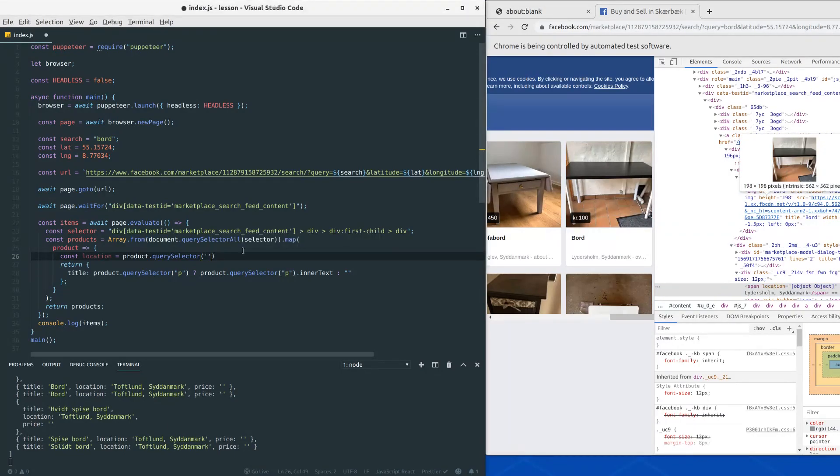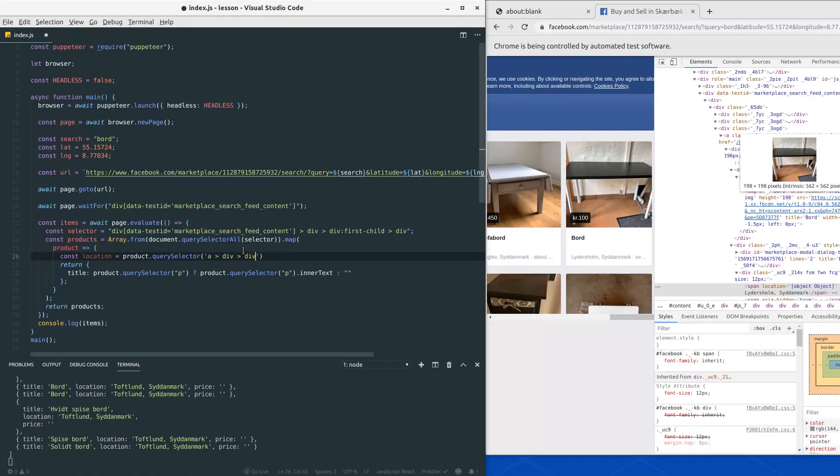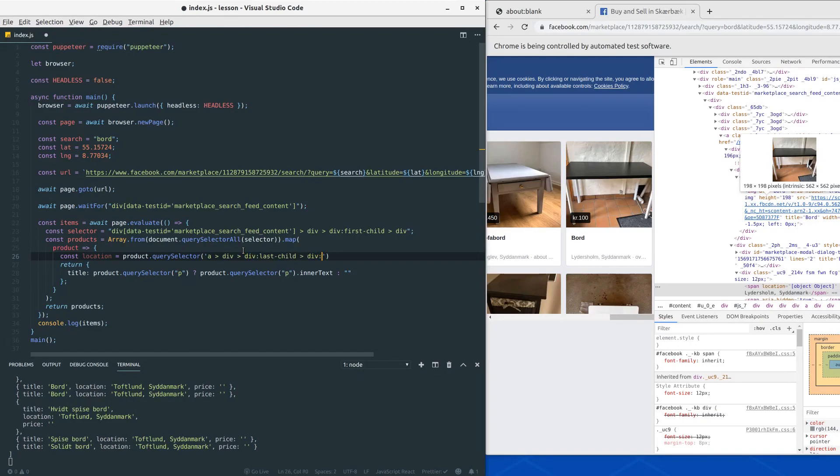So let's try to write down that selector here. So the location selector will be as follows: an anchor tag followed by a div where we target the last child, and then we would like to target the second div below that div and then finally the span.